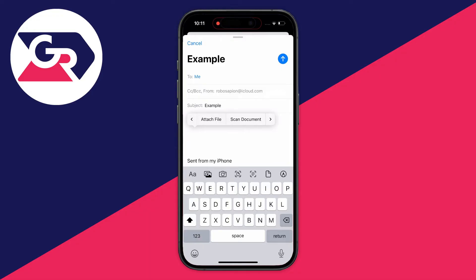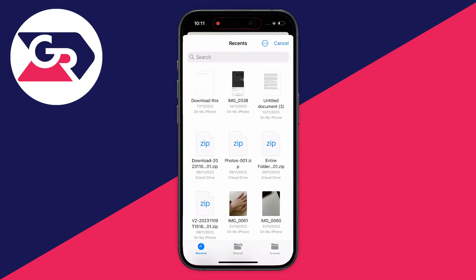In this case, I already have a file on my iPhone which I wish to attach. So I'll click on Attach File. The Files app will then open up and you can choose what you want to attach. In this case, I want to attach this document here.